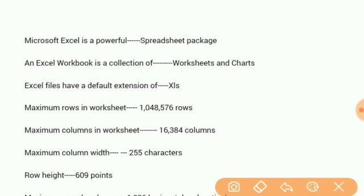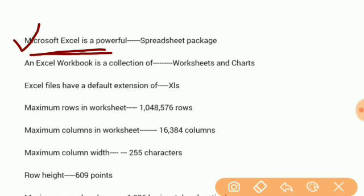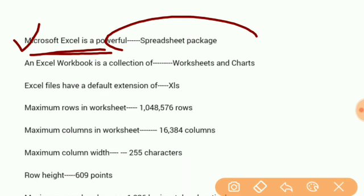Number one: Microsoft Excel is a powerful spreadsheet package.